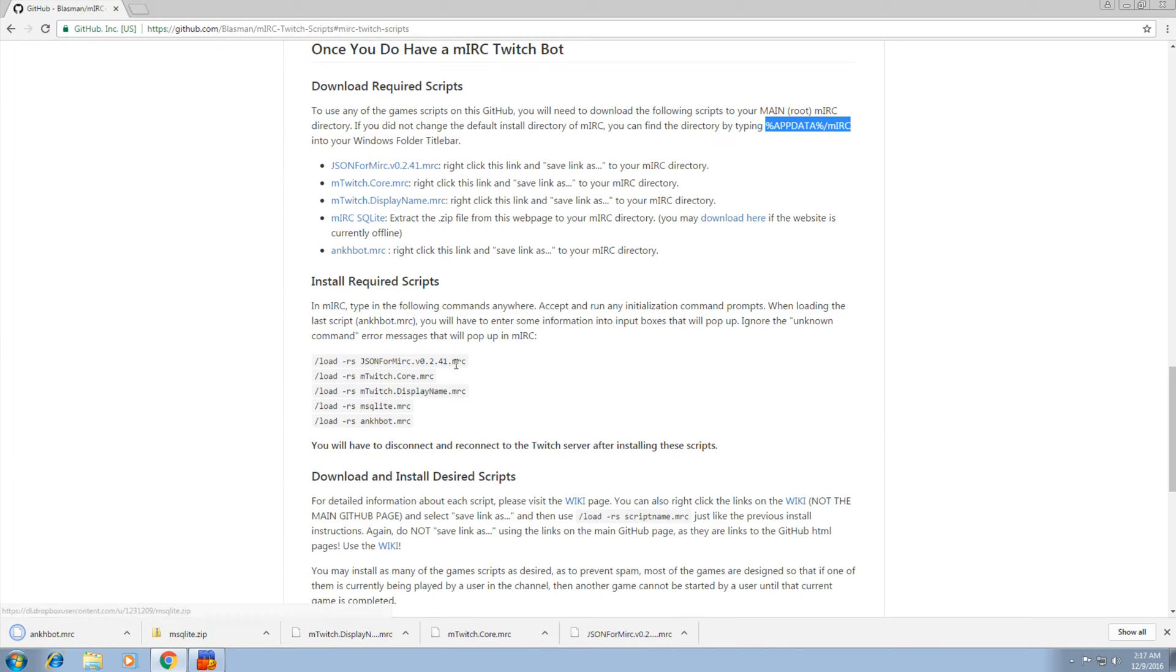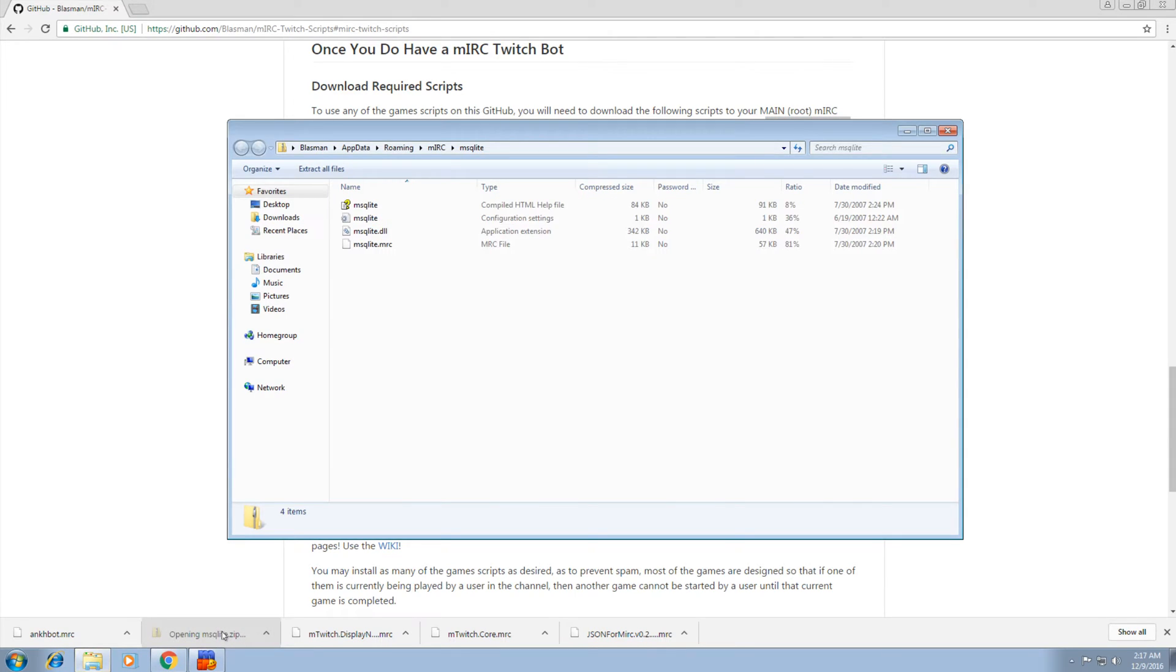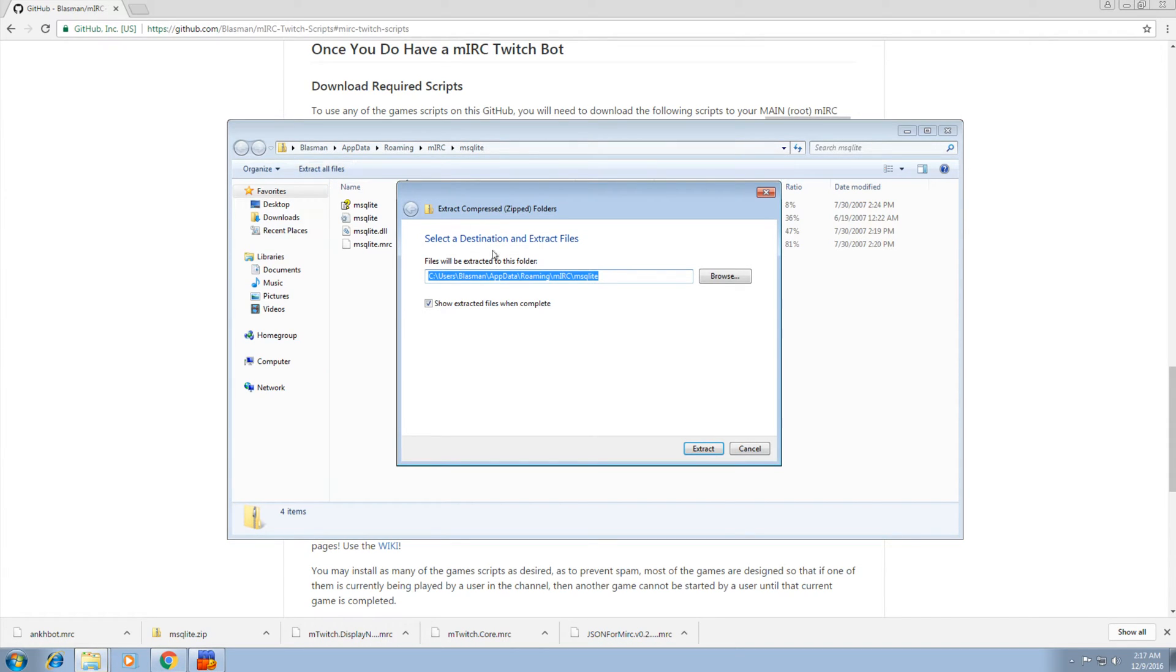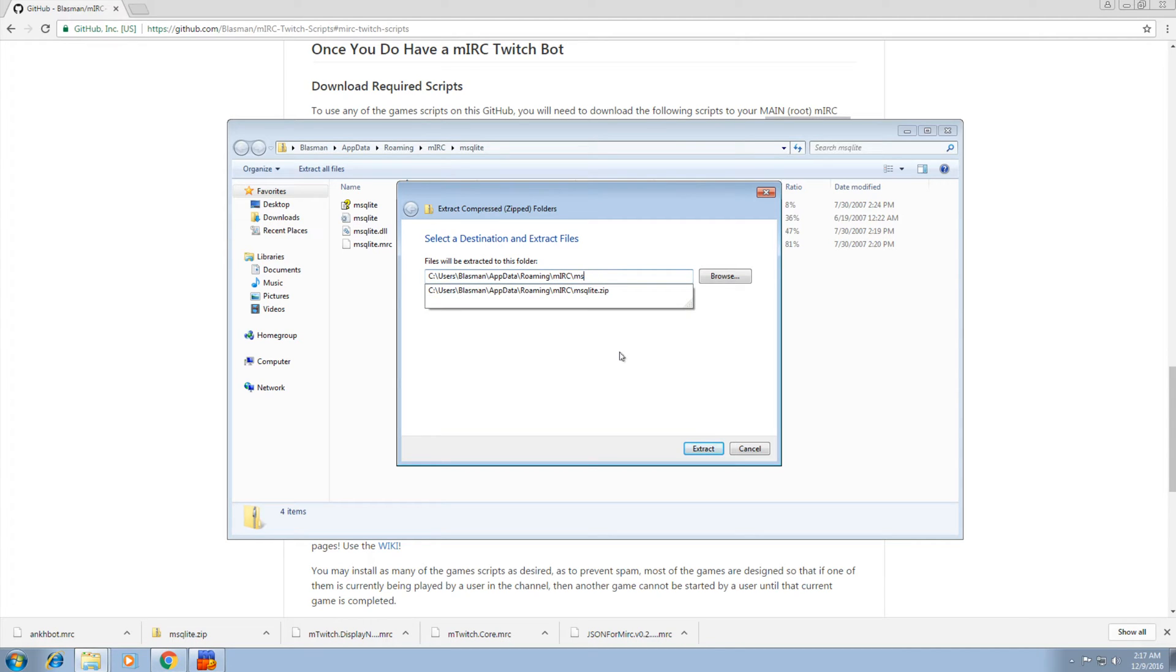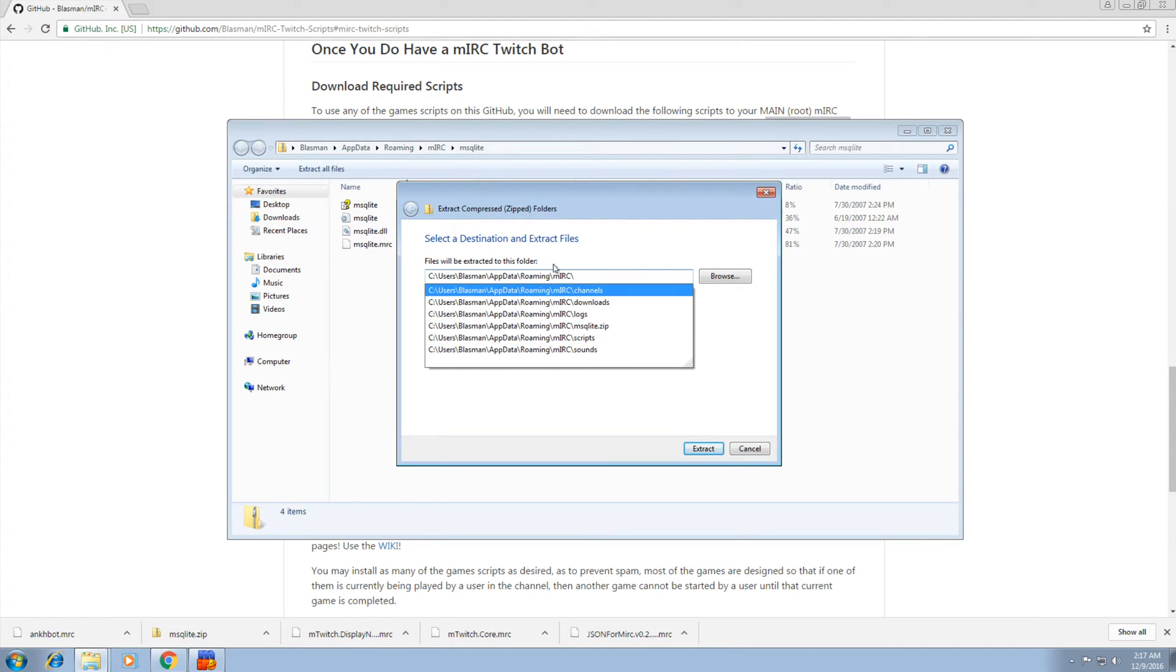Now this one here was a zip file. So assuming you don't have any archive program or know how zip works, just click on that. See it all here. So extract all files. We want to extract it to the same directory, which is one up from what they're suggesting here in Windows. So erase this MSQLite part. Then that's where we want it right here. So extract.